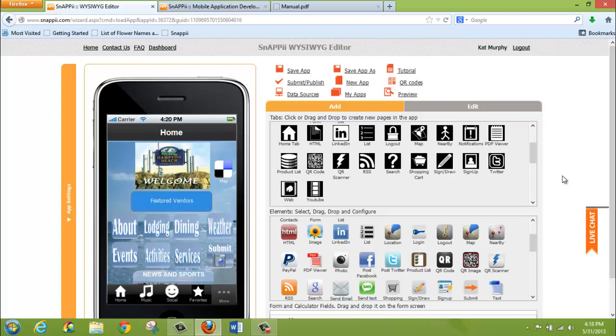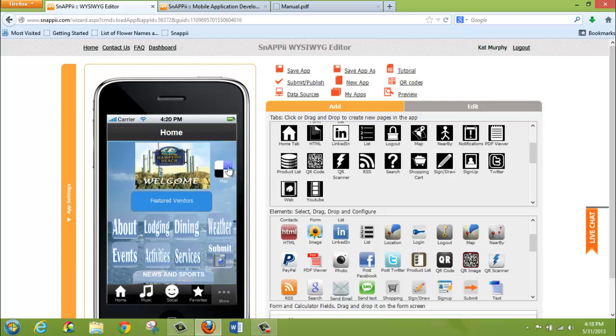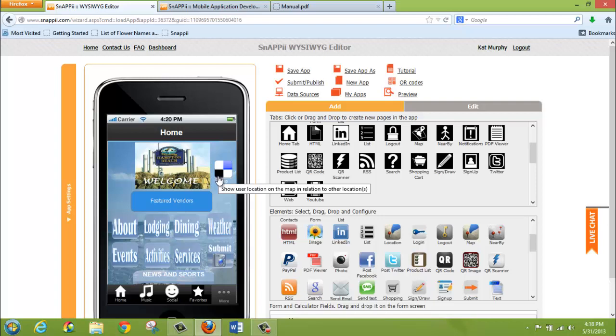The other way to implement map functionality within your app is through an advanced list. The functionality of the map in an advanced list is the same as the functionality here, utilizing the button. The only difference is that dropping a map inside an advanced list does require you to use the latitude and longitude information. This is how the map recognizes all of the locations that you have manually input into your advanced list.